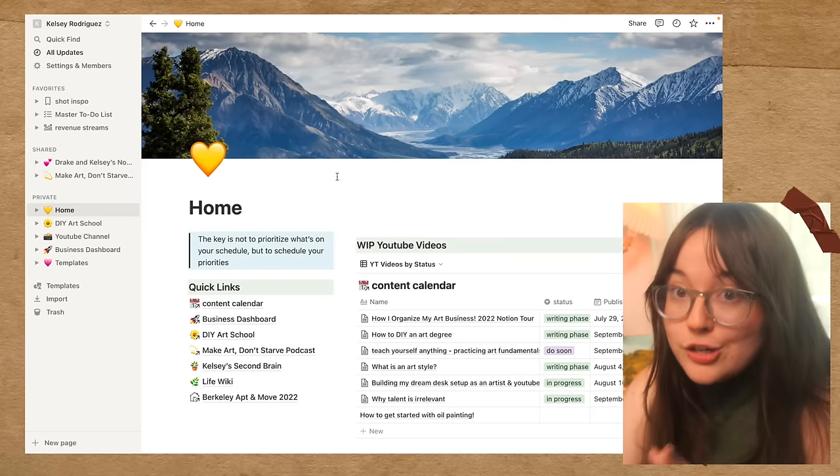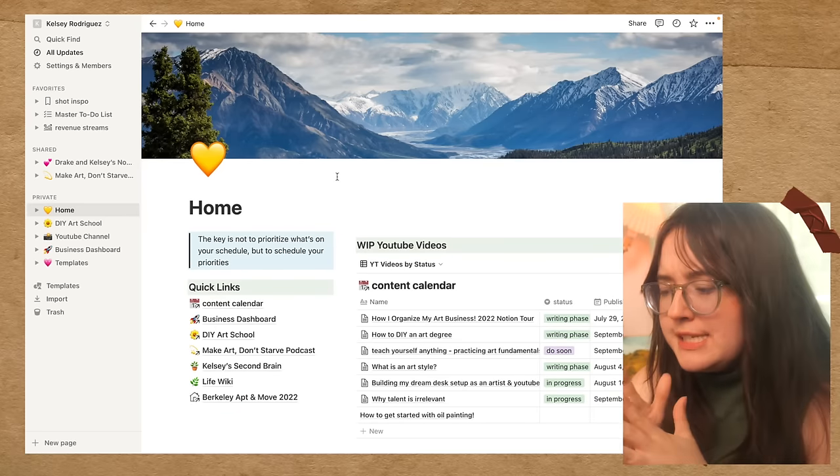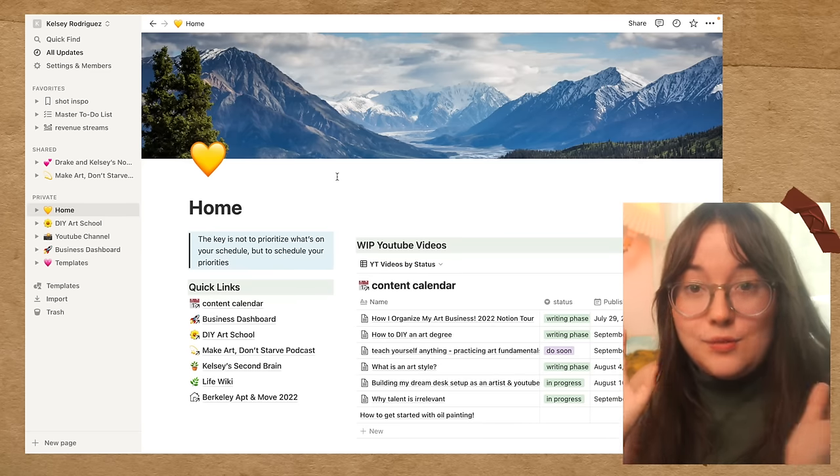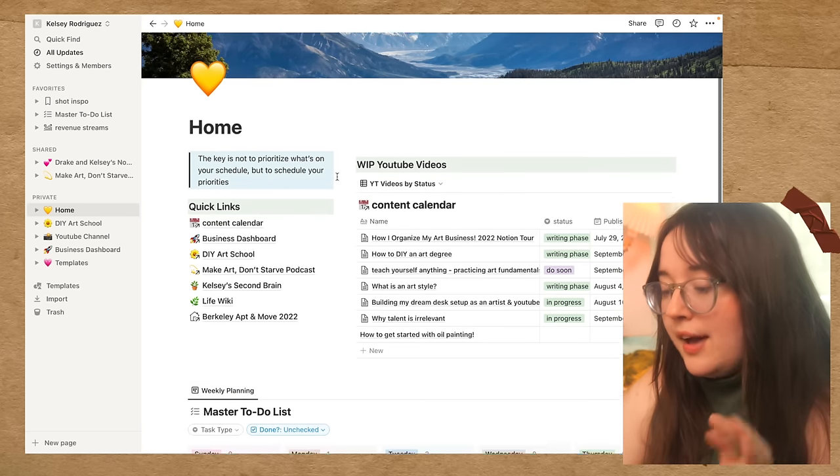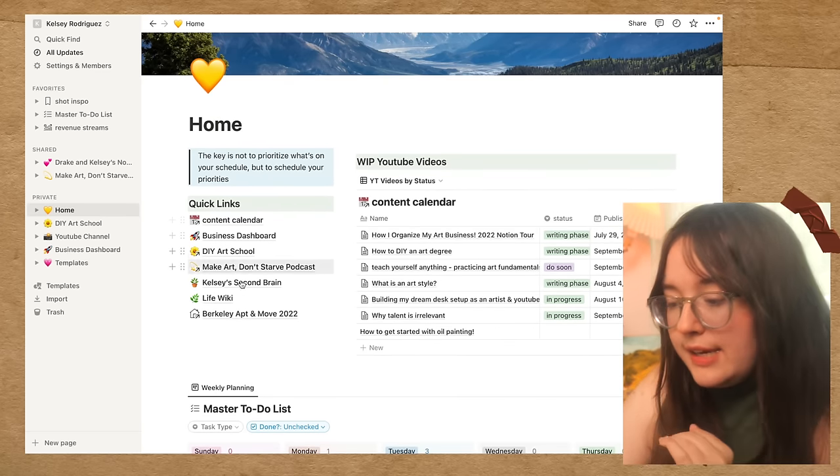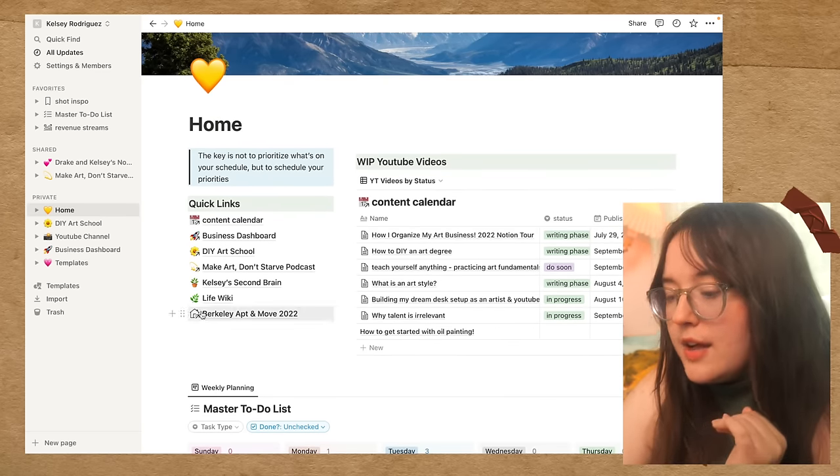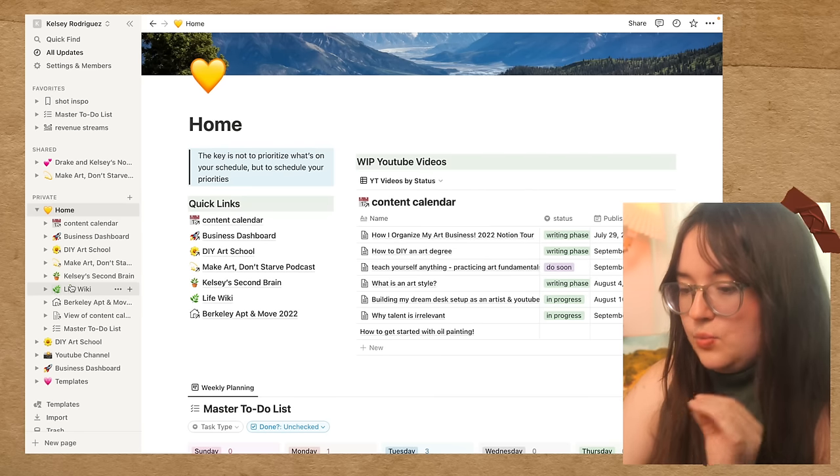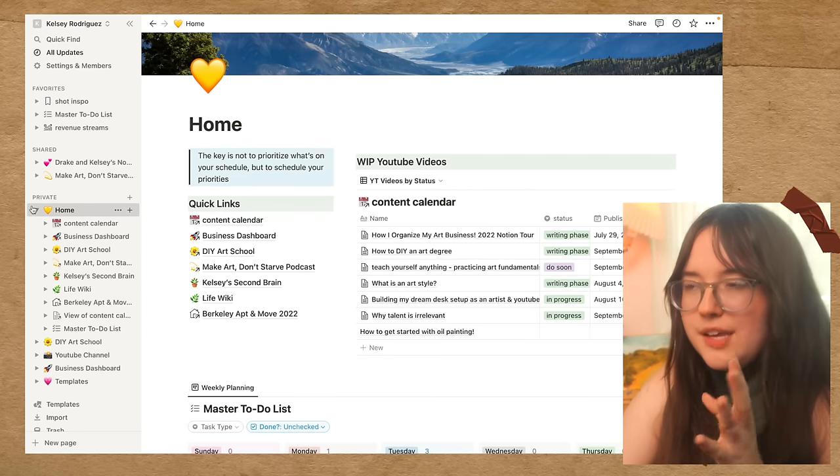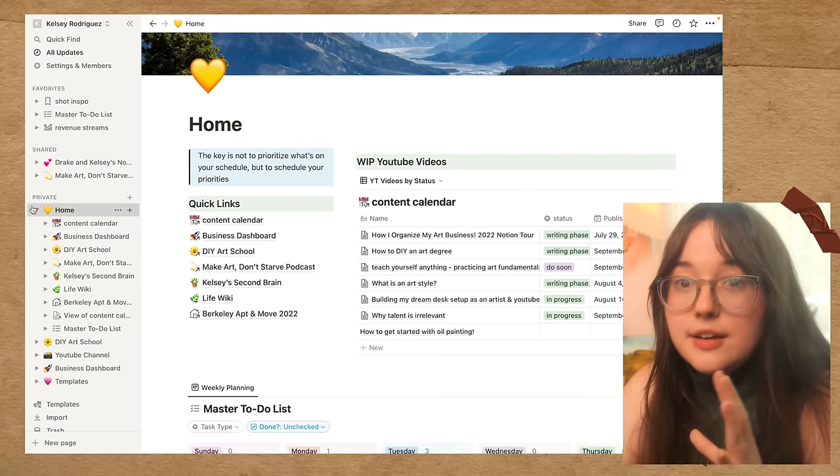So this is my workspace in Notion. This is my homepage, where I have lots of my work stuff and my personal stuff organized in kind of one big umbrella. As you can see, I have a lot of quick links over here. And this says all of the stuff that exists within the homepage. So it's kind of like a folder. A lot of stuff in Notion is nested together. And you can infinitely nest pages inside of other pages, almost.